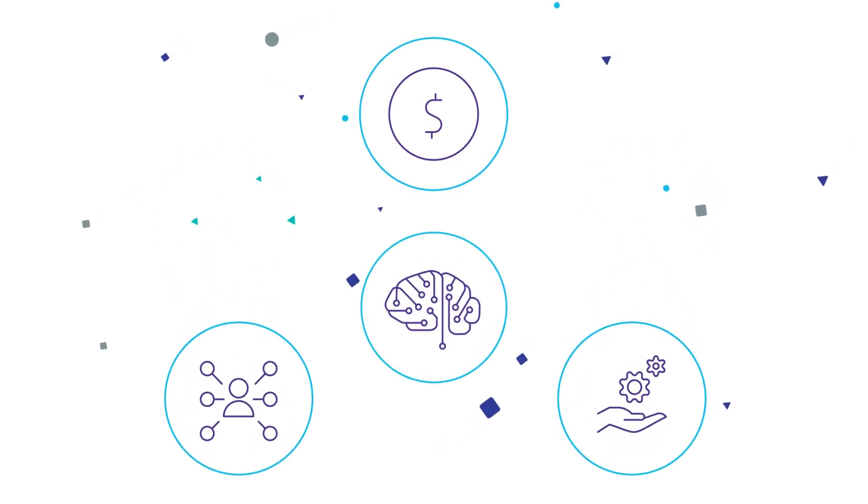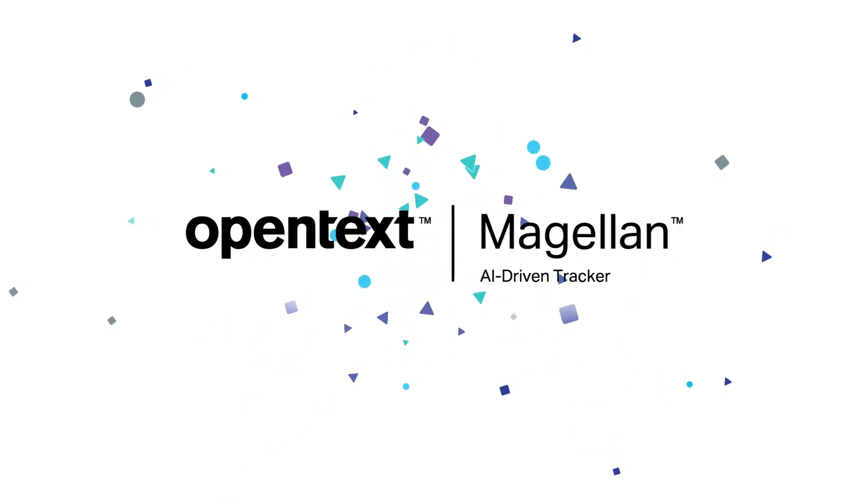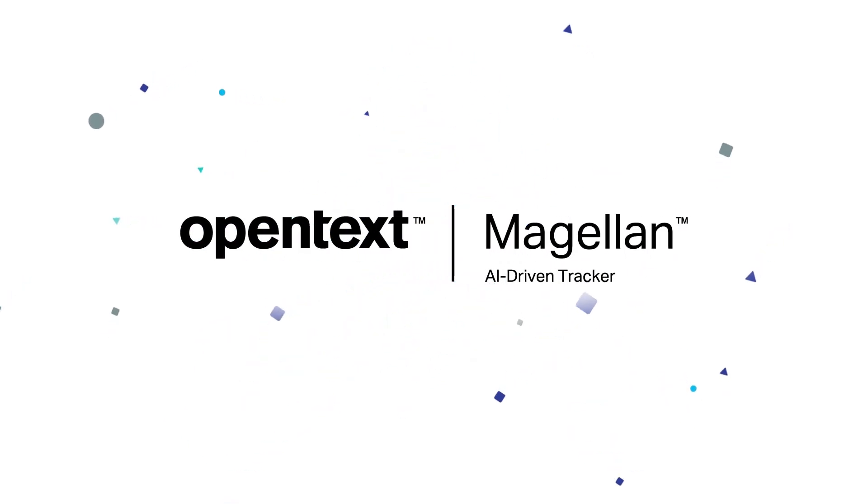Are you ready to increase revenue, engagement, and support to improve experience with AI and analytics? See what OpenText Magellan can do for you.